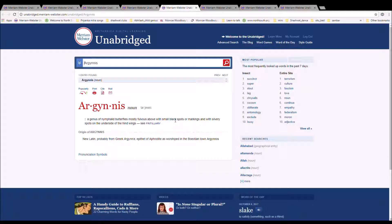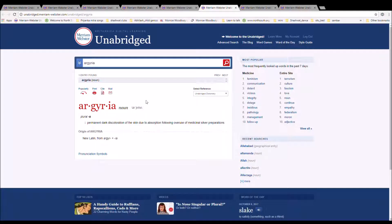The next word is Argyria. It is spelled A-R-G-Y-R-I-A. It is a permanent dark discoloration of skin due to absorption following overuse of medicinal silver preparations. It is New Latin from Argyroplasia.